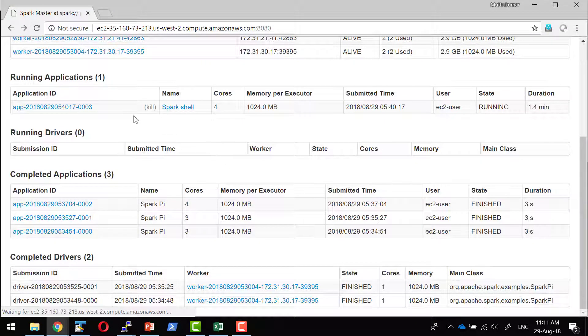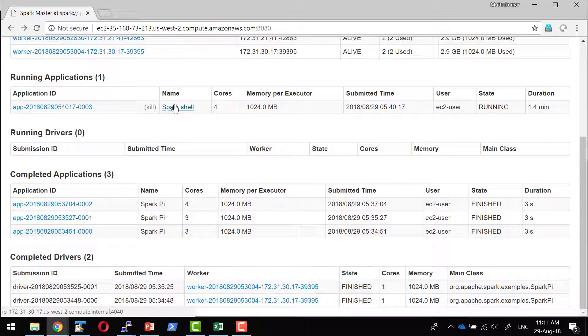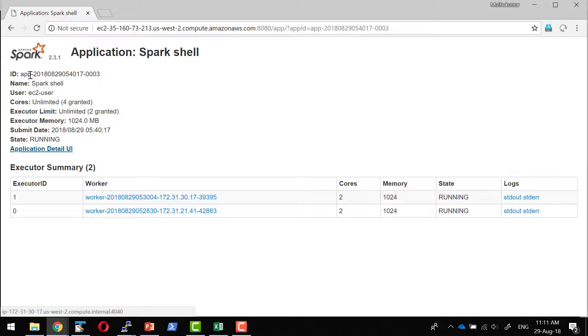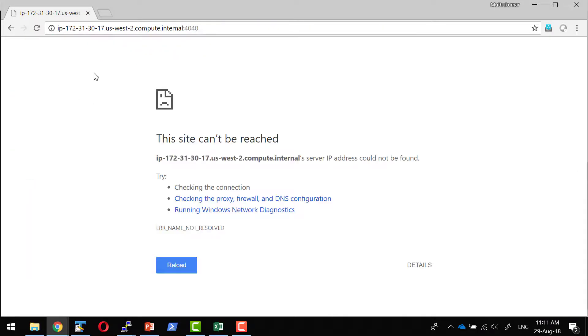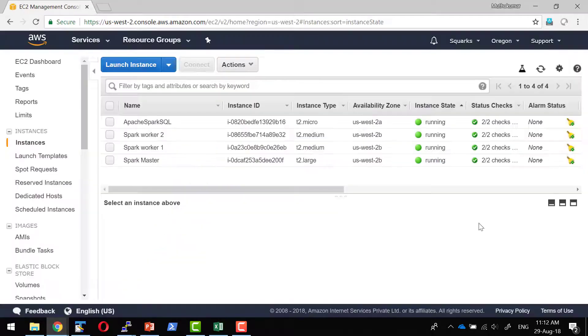And this particular application will give the URL in the port 4040. The link over here, it's going to access it through the private URL. Make sure you access the public URL accordingly.